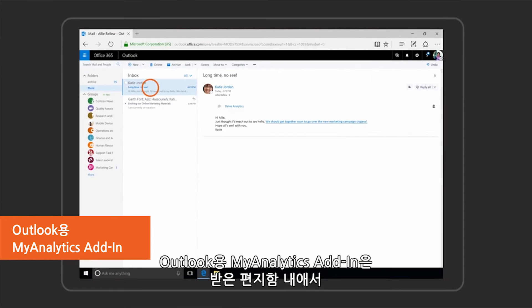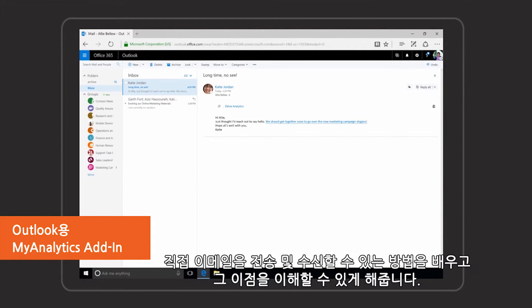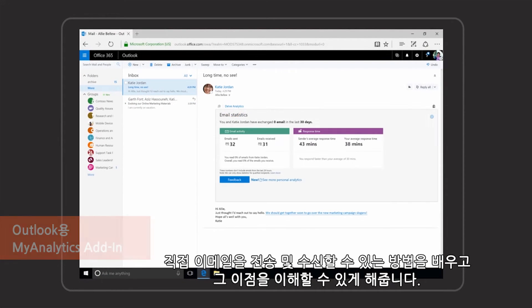MyAnalytics add-in for Outlook helps you understand the reach and impact of emails sent and received right inside your inbox.